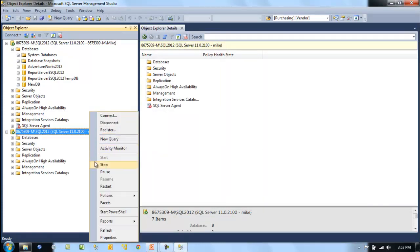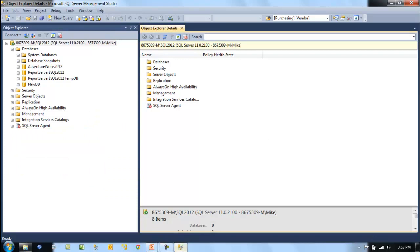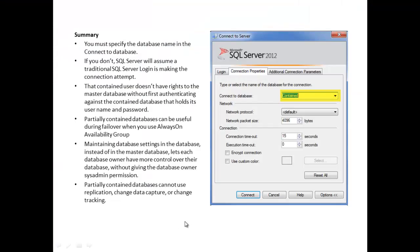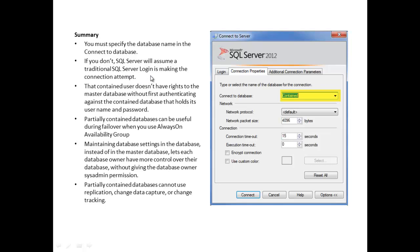I promise you that when you try to log on the first time, if you don't change the properties on the options button, it'll fail. You've got to specify this to be contained. You must specify the database name in the Connect to Server. If you don't, SQL Server will assume it's a traditional SQL login and it will fail. The contained user doesn't have rights to the master database without first authenticating against the contained database that holds its username and password.